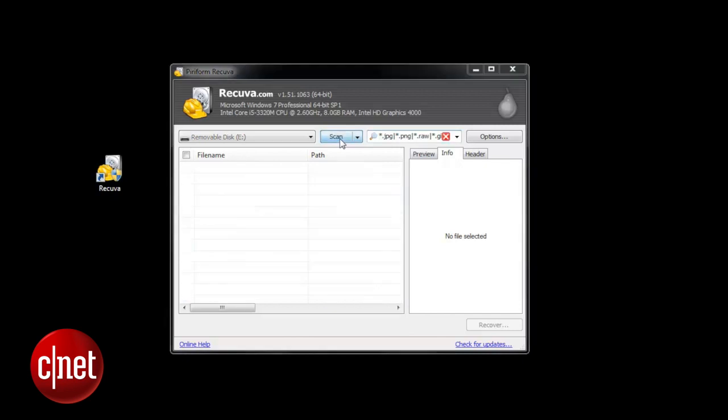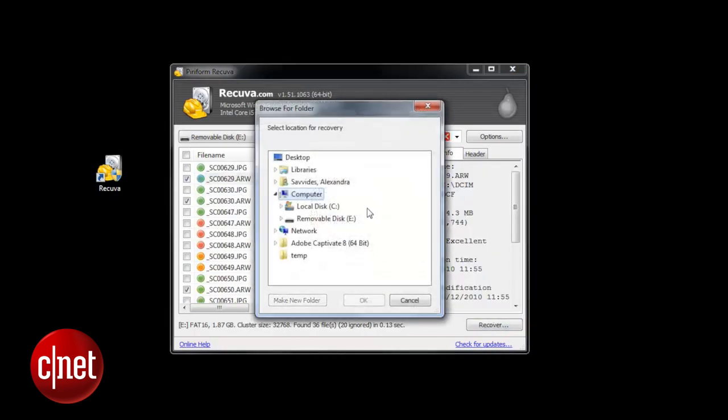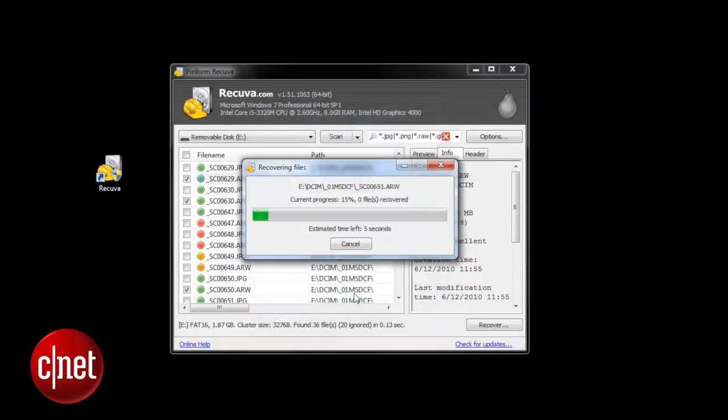Once you've run that search once more, hopefully it will find a bunch of different files to recover. Then once you've selected those particular files you want to restore, it's pretty easy. All you have to do is just press Recover.